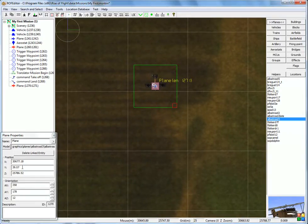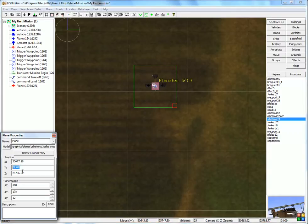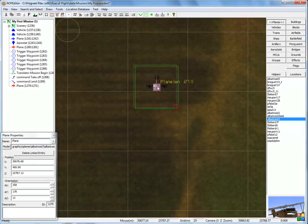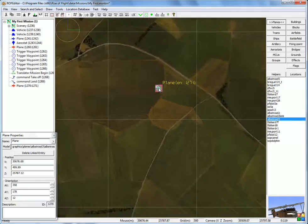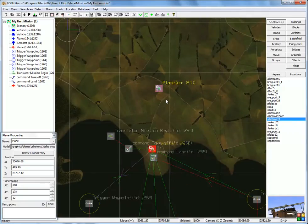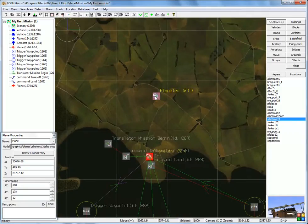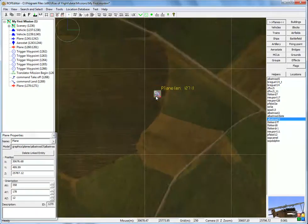So I have to give it some altitude. 500 meters should be enough. Okay. It's now up in the air somewhere. When the game starts, this aircraft will be in the air, but it has absolutely no clue what it should do.